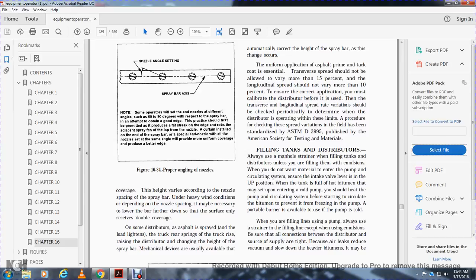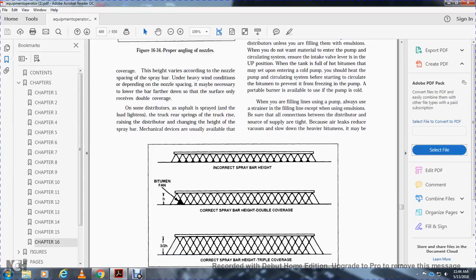When filling lines, always strain the filling lines except when using emulsion. Be sure all connections between the distributor and the source of supply are tight. Be sure there are no leaks, as leaks reduce vacuum, slow down the heavier bitumens, and may cause other problems.